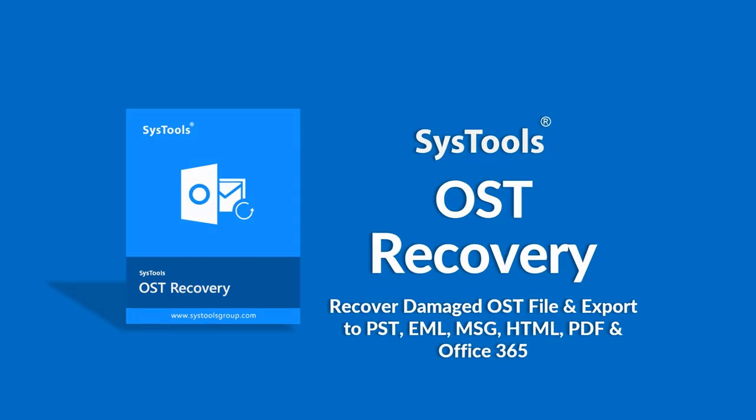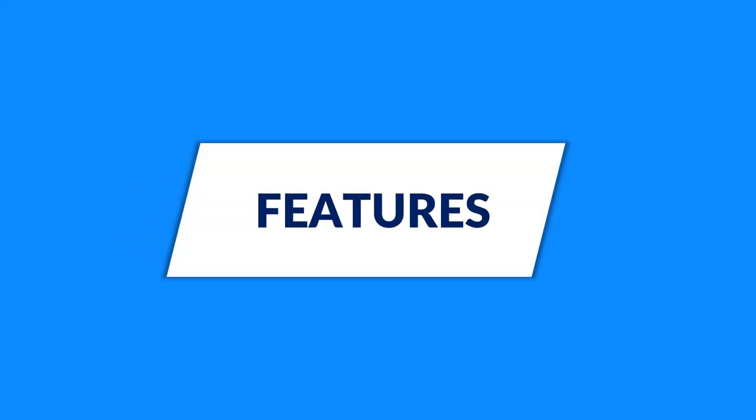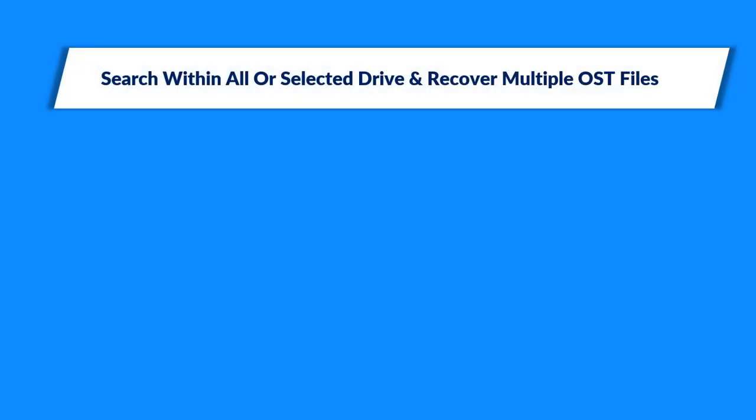Now let's check out the main new features of the software. The software helps in searching within all or selected drives and recover multiple OST files as well.